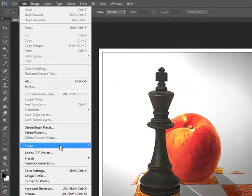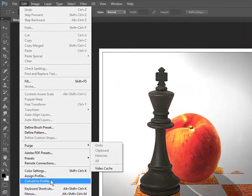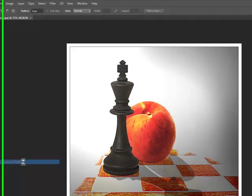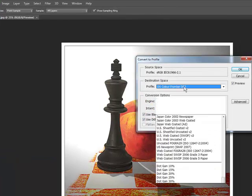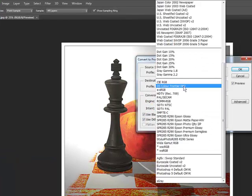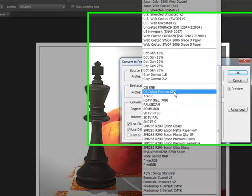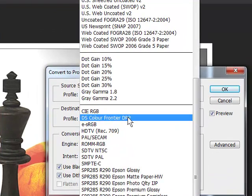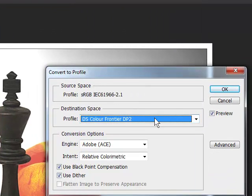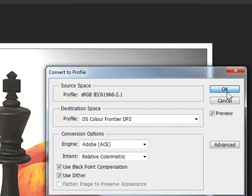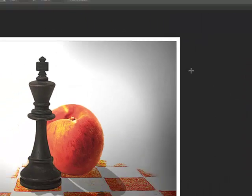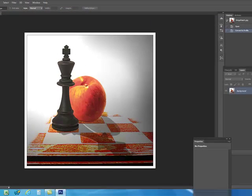Open Photoshop, open your image and click edit, change profile. Now change the profile to DS Color Frontier DP2. Click OK.